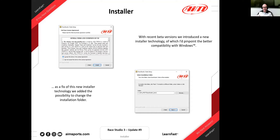A question came in asking whether Windows admin permissions are needed for installation. Yes, they are needed because the installer comes with a USB driver for AIM devices, and installing drivers correctly requires admin permission. However, admin permissions are only needed for the installer, not for the Ray Studio 3 software itself, which runs without admin permissions.